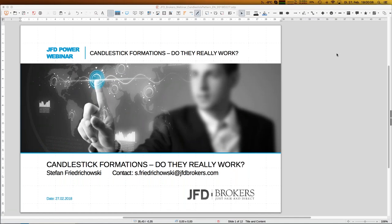Hello everybody, and a warm welcome in the name of JFD. My name is Stefan Friedrichowski. As always for these webinars, a warm welcome - today is the 27th of February 2018, 7 o'clock p.m. German time. Wherever you are, I hope everything is okay and you can hear my voice. My voice is not perfectly okay - maybe I'm getting a cold - but I hope it will last at least through this webinar.